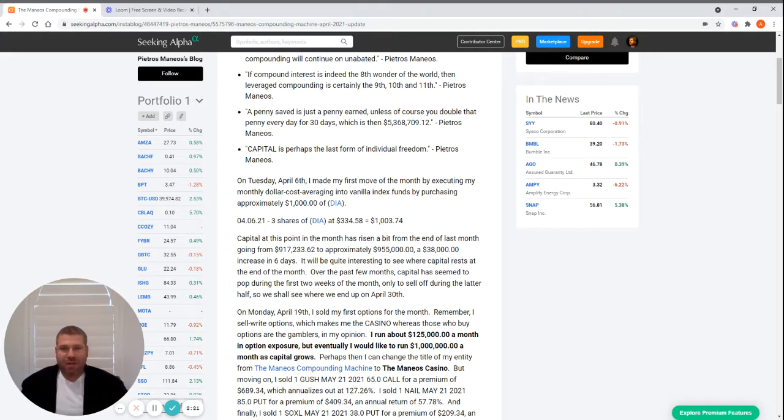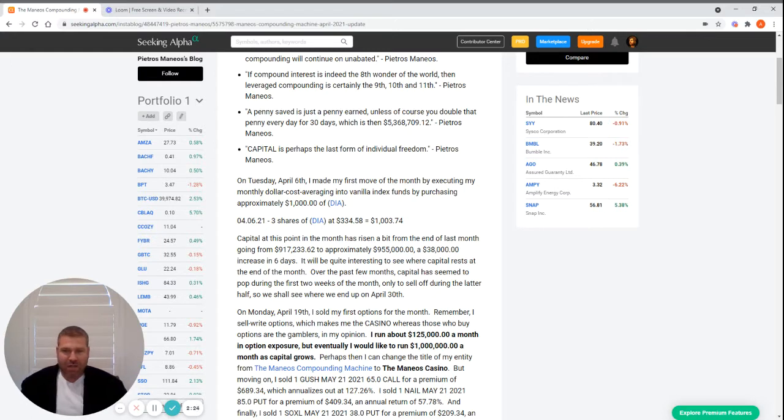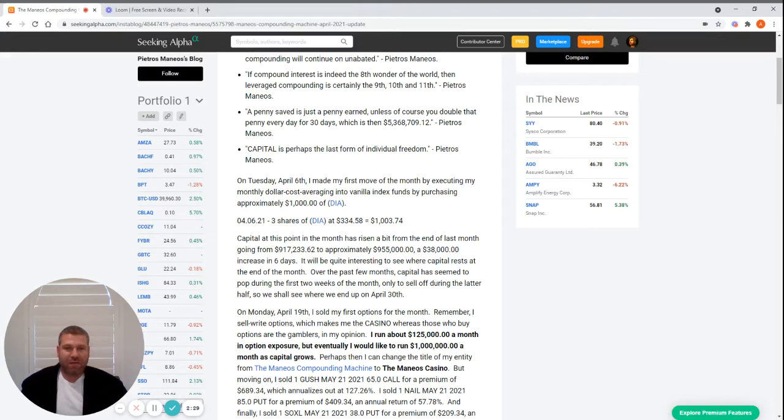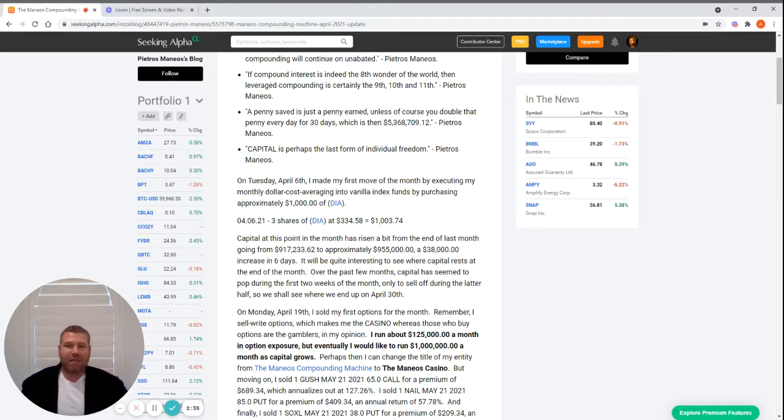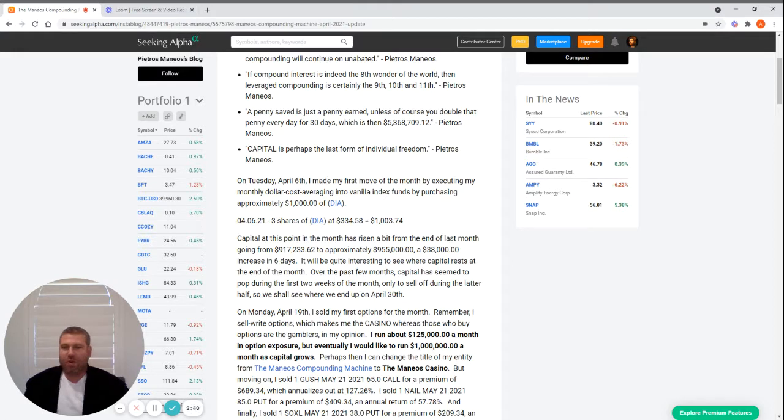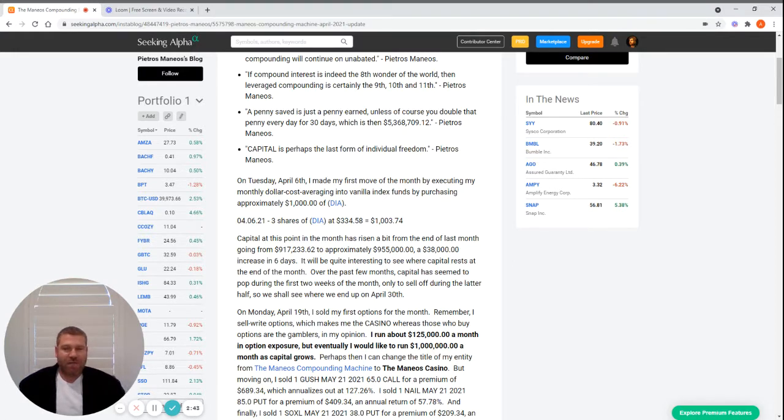At this point in the month, capital has risen a bit from the end of last month, going from $917,233.62 to approximately $955,000, a $38,000 increase in six days. It will be quite interesting to see where capital rests at the end of the month. Over the past few months, capital seems to pop during the first two weeks only to sell off during the latter half.